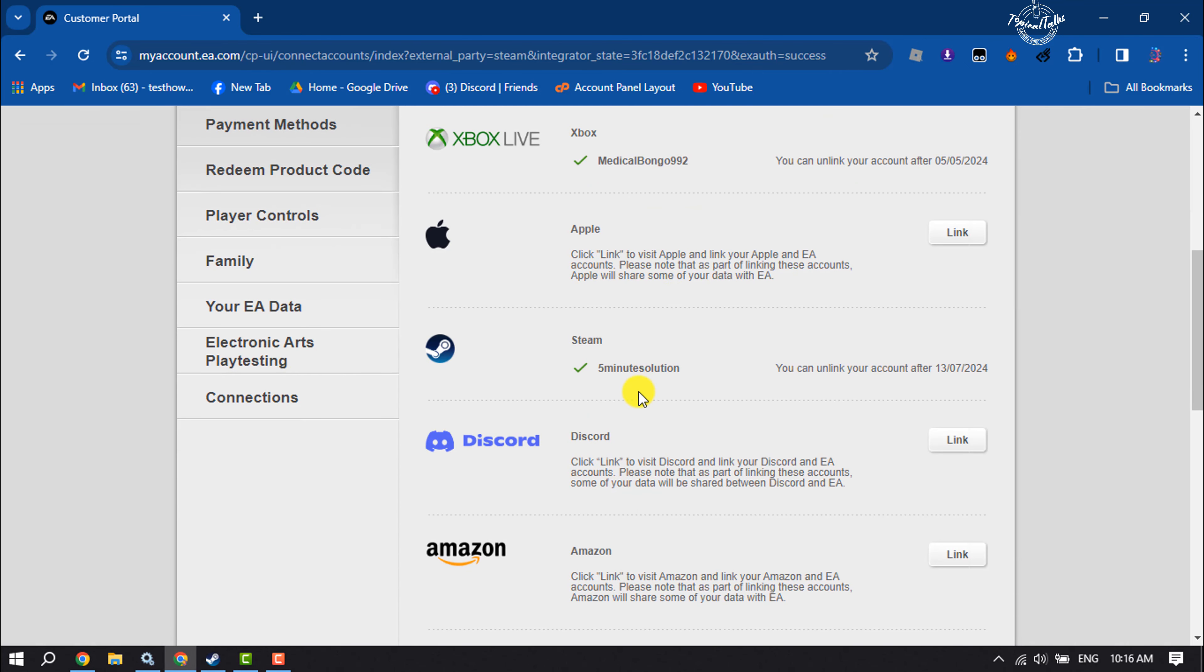As you can see, I've successfully linked my EA account with my Steam. So this is how we can do it. If this video helped you out, please leave a like and leave a comment down below, and make sure to subscribe to this channel. Thank you for watching.